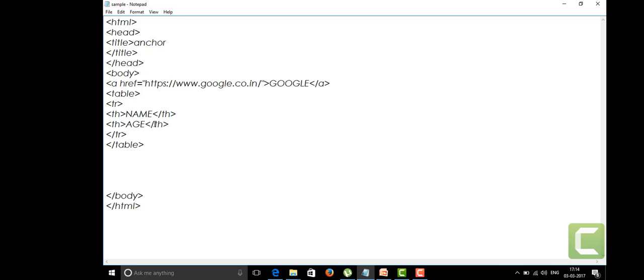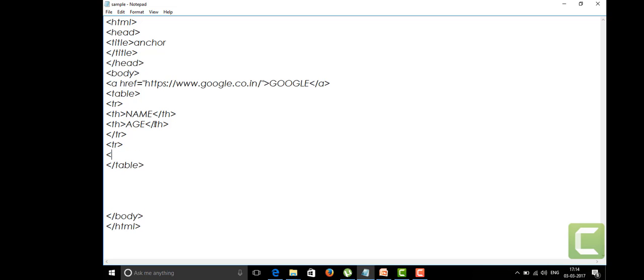I'm going to insert another row to my table. I'll start the TR tag again and end it with /tr. In between this I'm writing the table data.